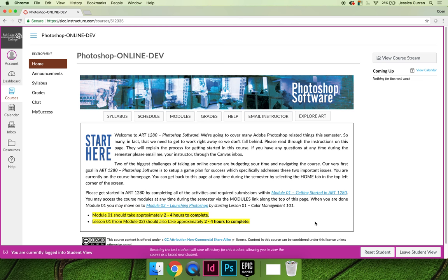Whitney and I and other faculty within the visual art and design department work together to record all the lectures and demos, so you're going to hear my voice, Whitney's voice, and other voices throughout the semester. You're going to need to know who your instructor is in case you have questions or would like to attend office hours.